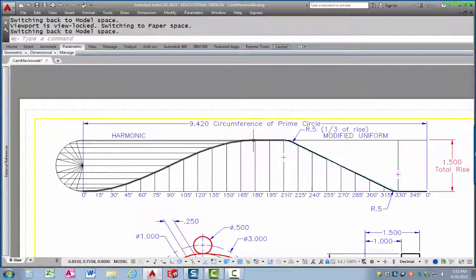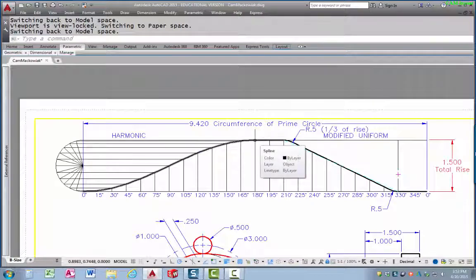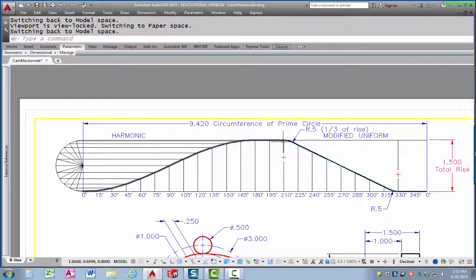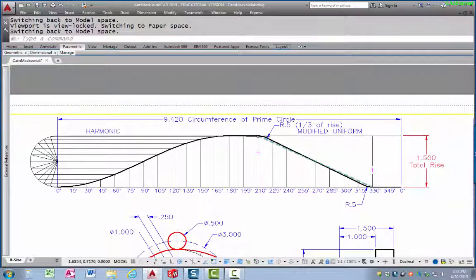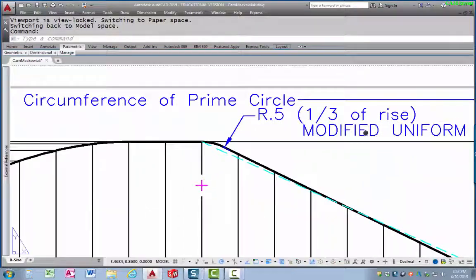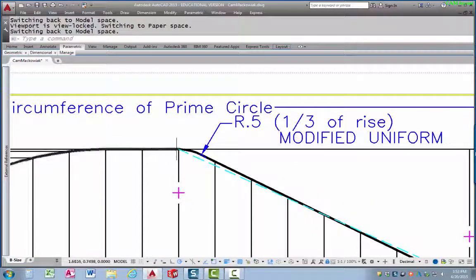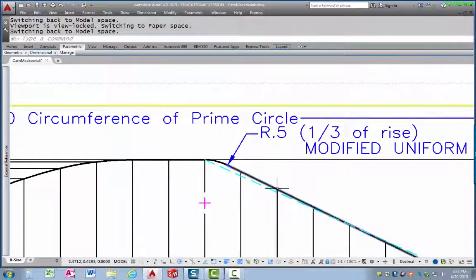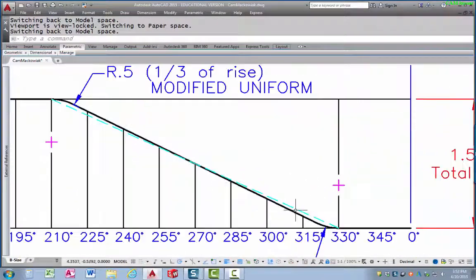Once the follower gets to a certain spot, it's going to sit there for a while in what's called a dwell — that means the follower will not be moving up or down as the cam turns, it will be sitting in one place. Then we're going to have it drop back to its original spot, which we could do very suddenly with uniform motion, or we can do modified uniform motion, which eases into the drop, goes faster through the middle, and then eases out at the end to reduce jerk.